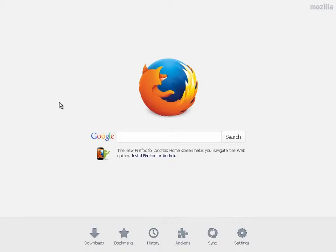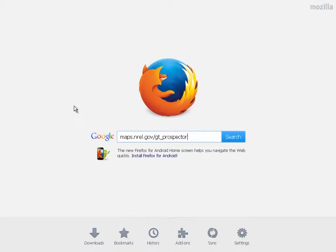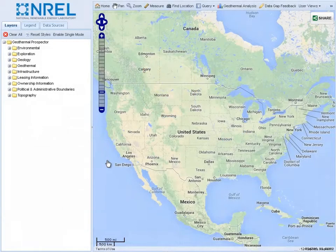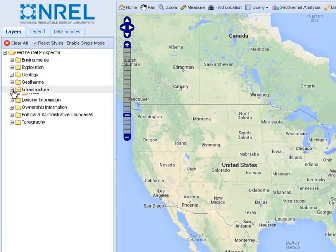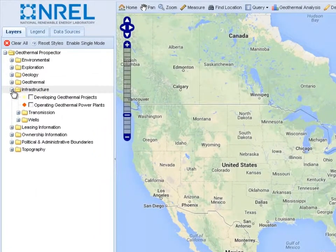To begin, open a web browser of your choice and navigate to the Geothermal Prospector. When the application loads, use the interface on the left side of the screen to add layers to the map.